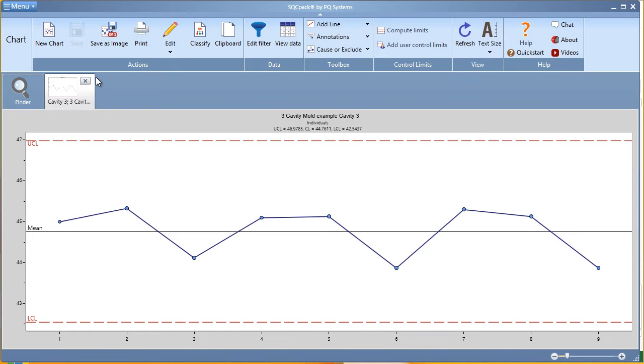In this video segment, we'll discuss creating charts from external data using SQCPAC.